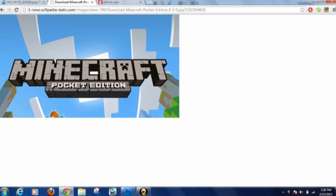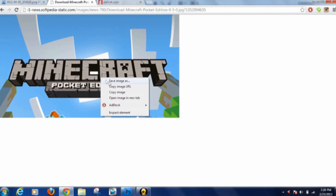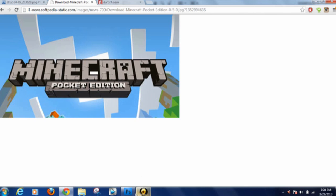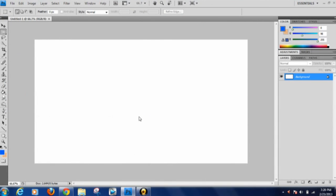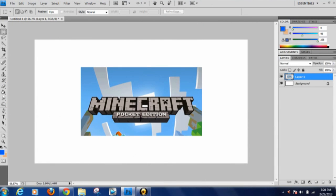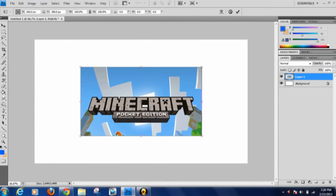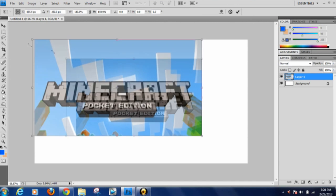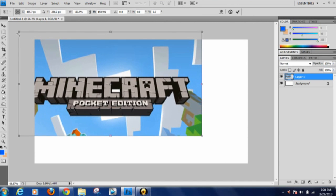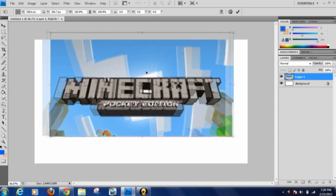The first step a lot of people want to know is how to get a logo in. It's simple — just find one on the internet, copy the image, and bring it into Photoshop. Before I go any further, I do want to say that custom thumbnails require you to be partnered, or YouTube is kind of just handing them out now, so if you don't have one, just wait.